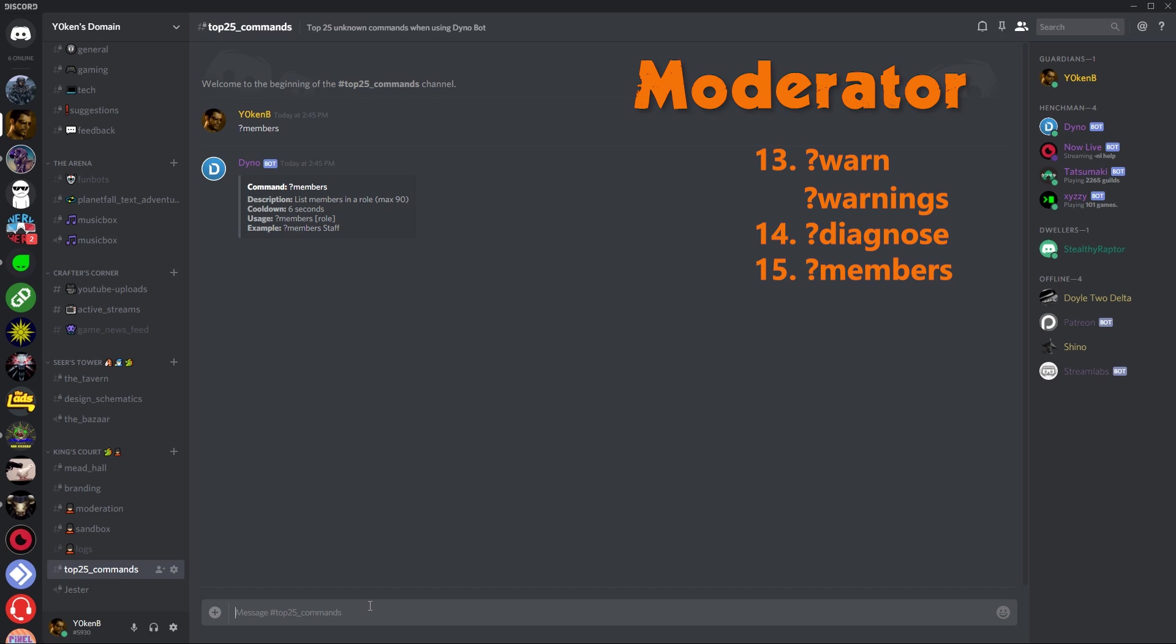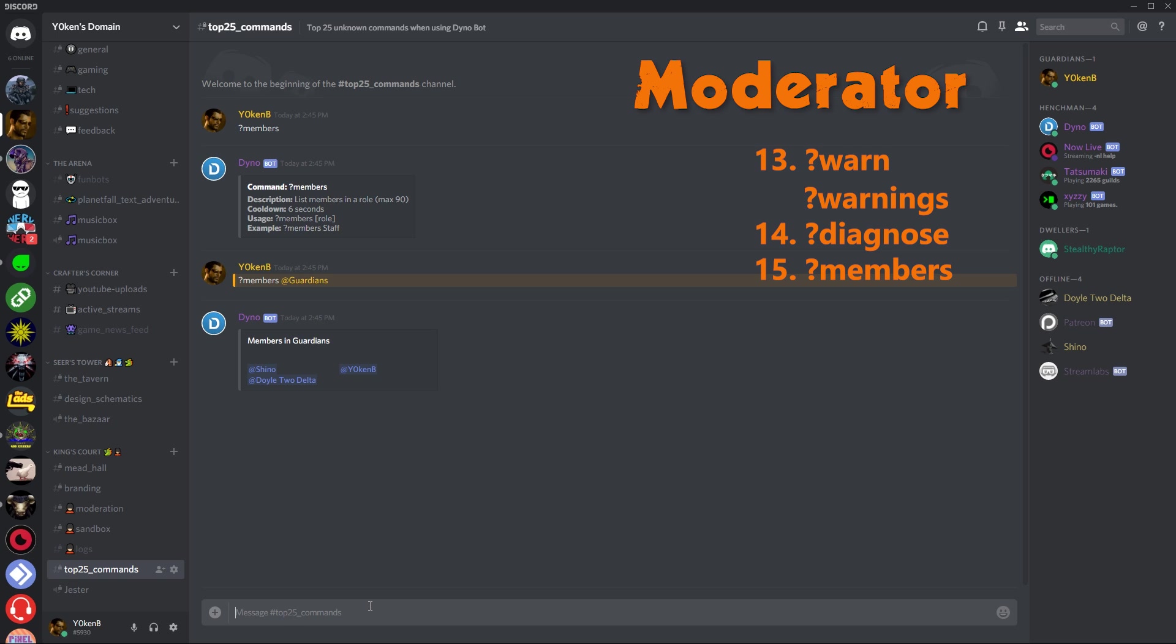Next up we've got members. It lists the members in a role, max up to 90. So now if I want to go members Guardians, it'll actually tell me who's in that guardian list.